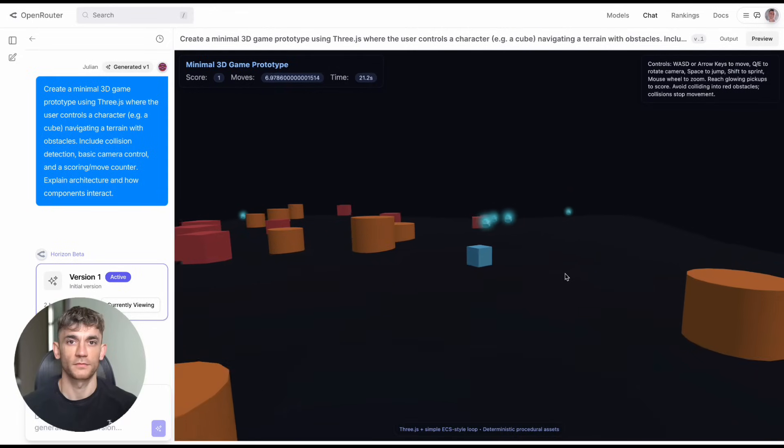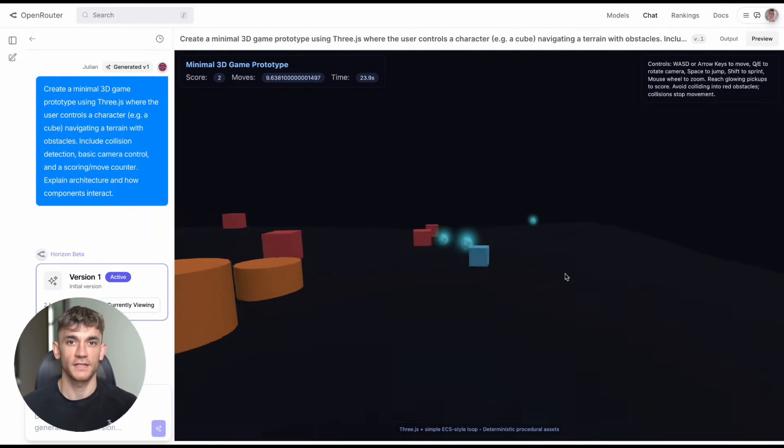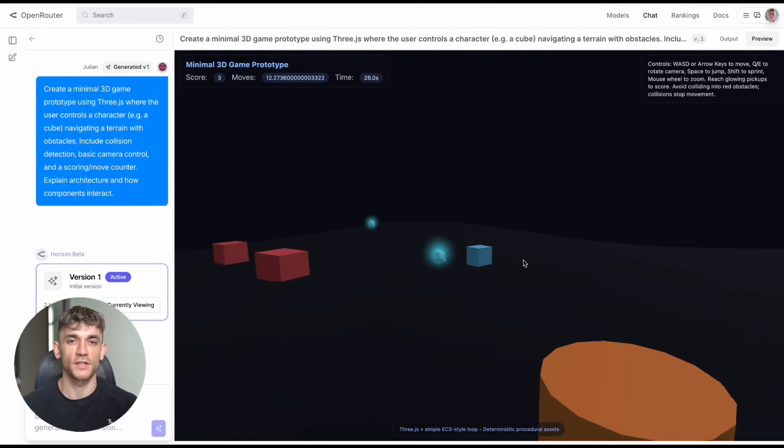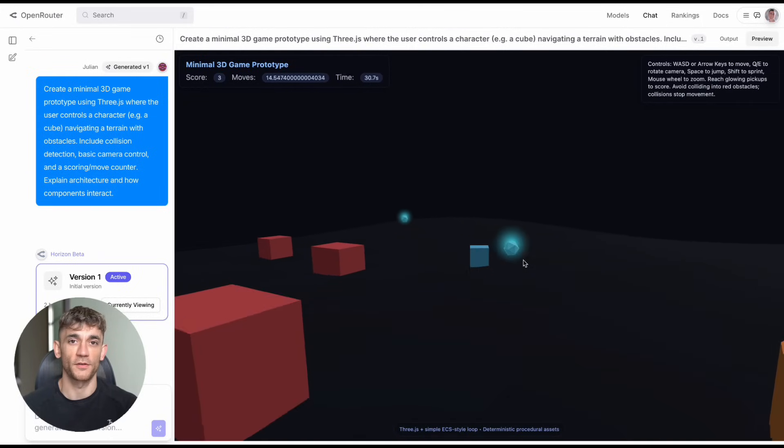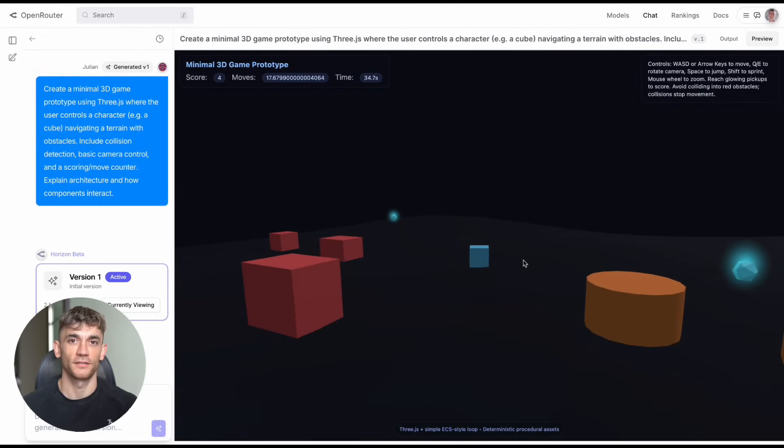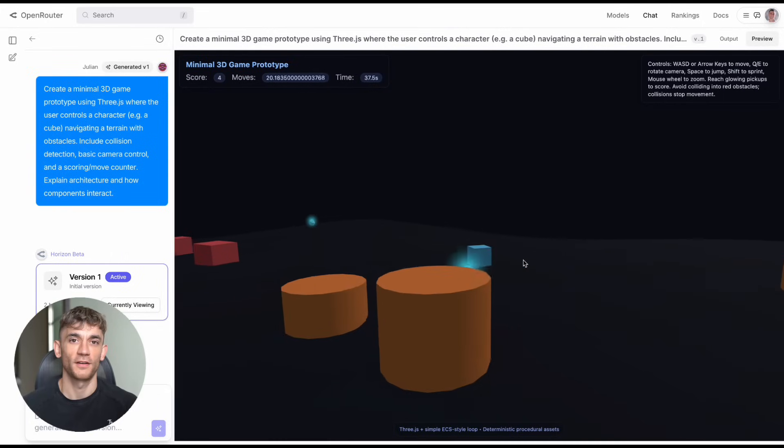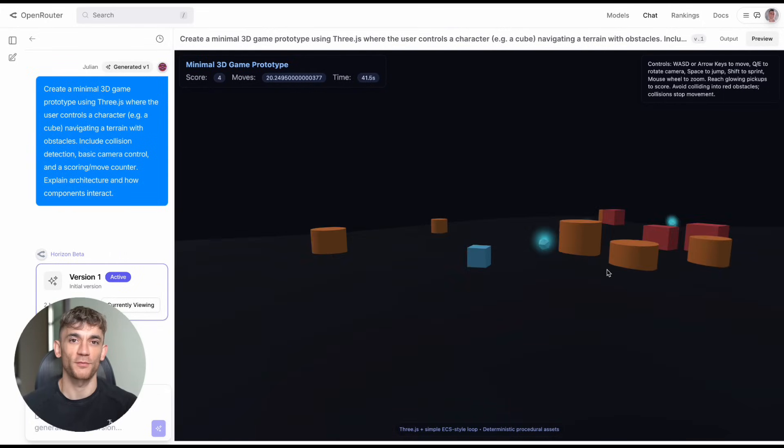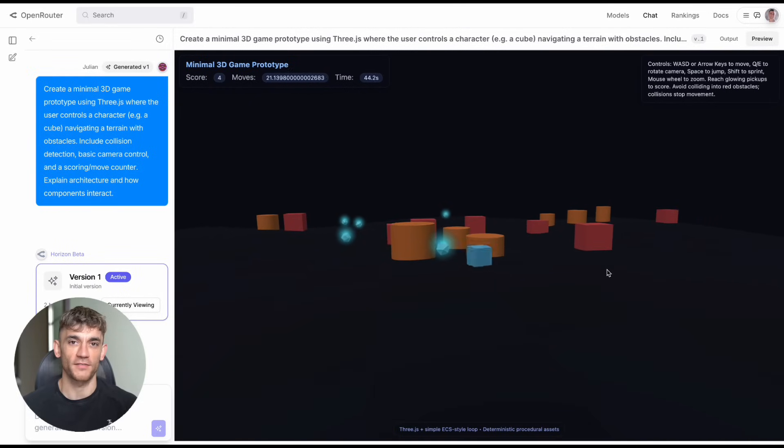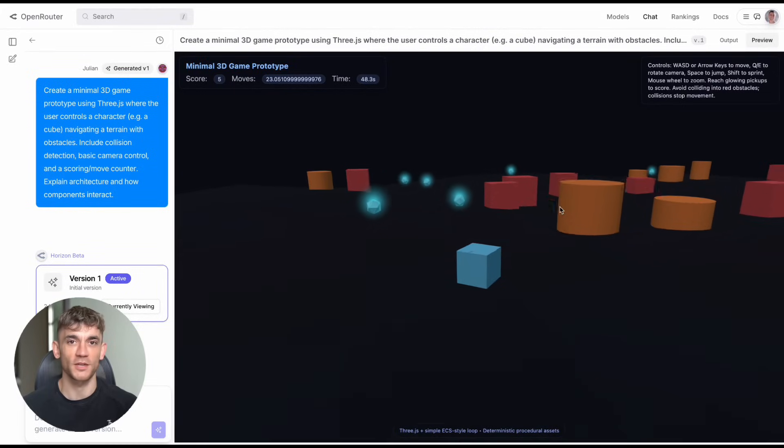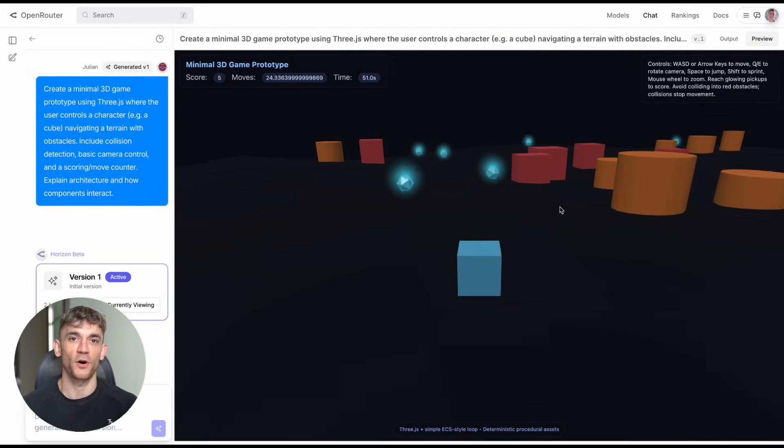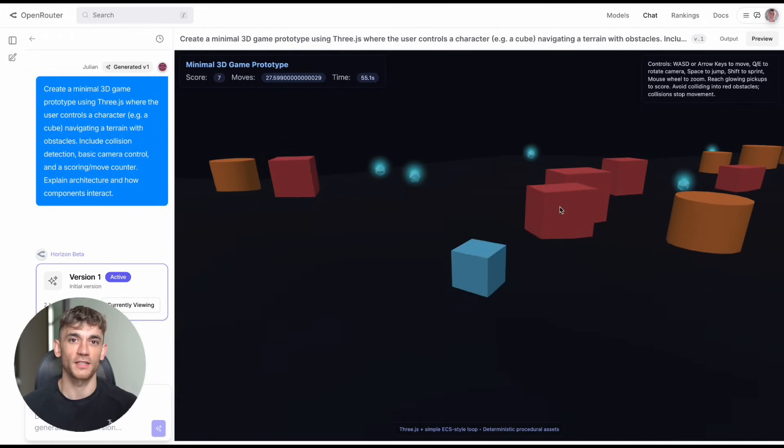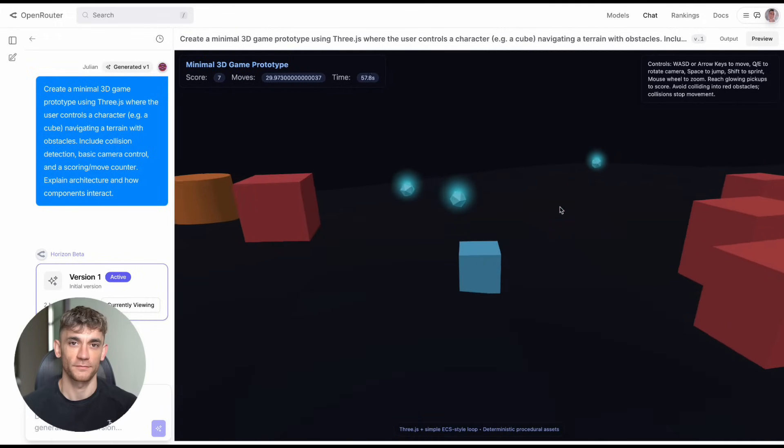Test number one: I asked it to create a minimal 3D game using 3GS, just a simple character moving around some terrain, maybe some basic collision detection. What I got back was insane. A full 3D world with glowing pickups you could collect for points. The graphics looked like something from a real game studio, not some basic wireframe mess. This was polished, playable, and cool. I didn't expect that result at all, but that was just the beginning.